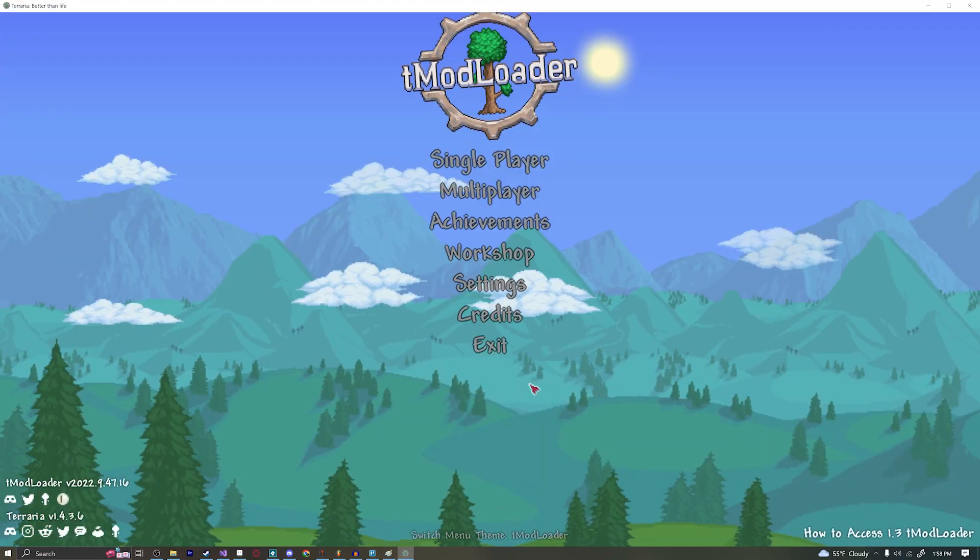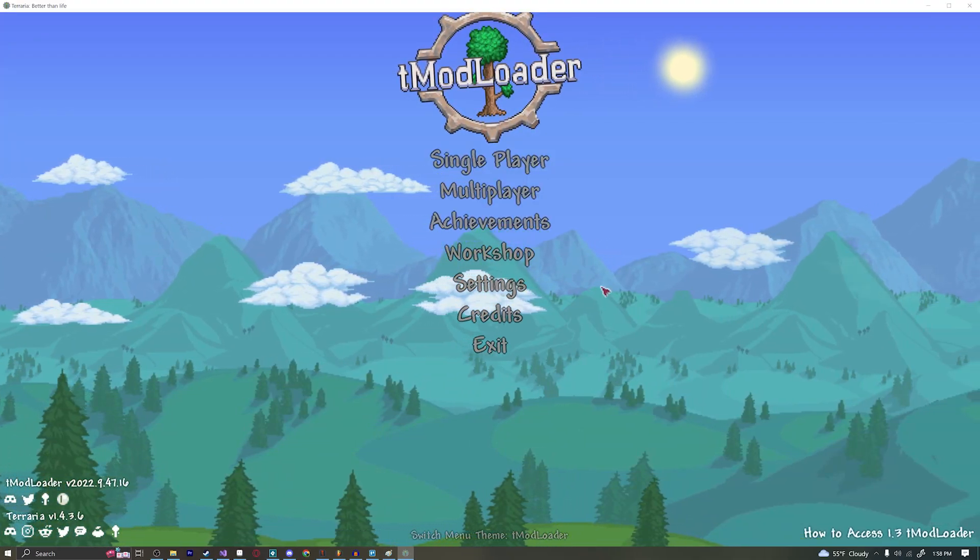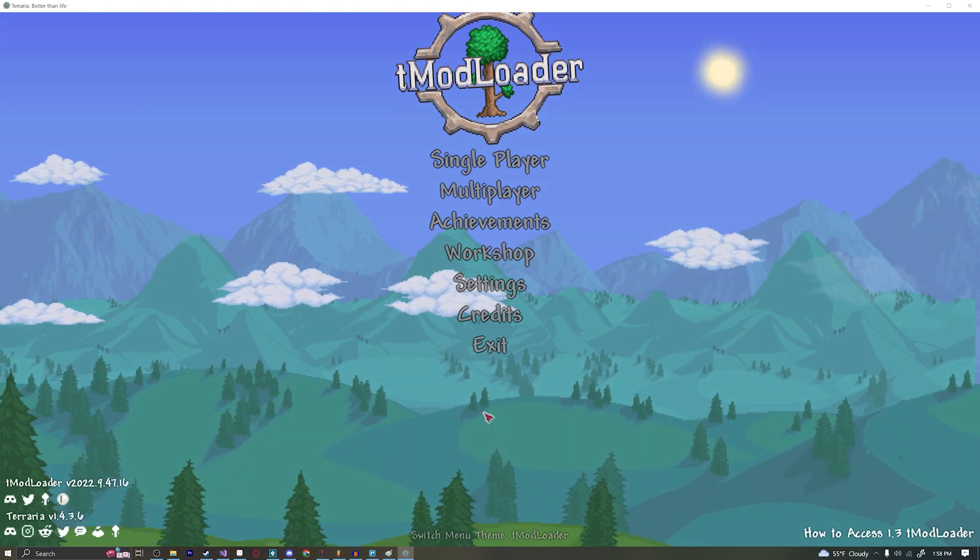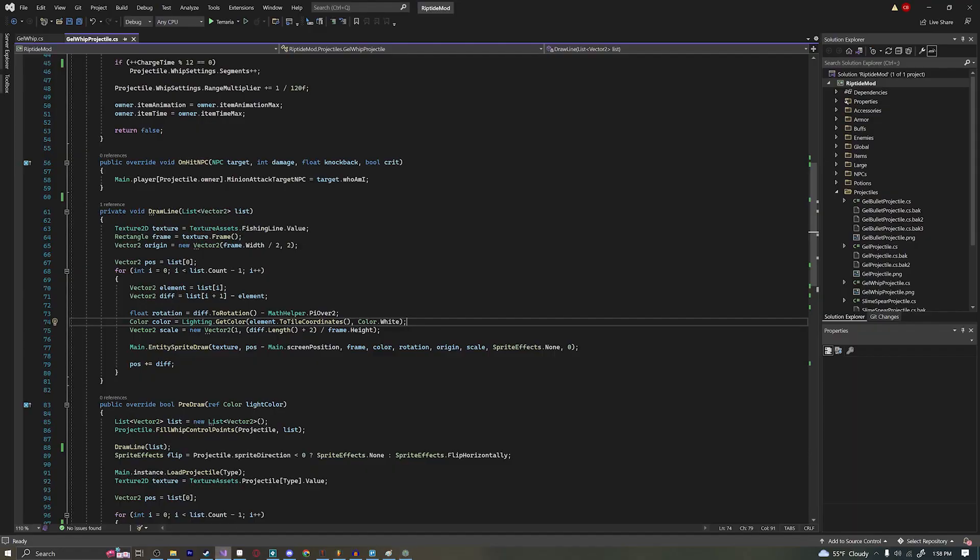Hello everybody and welcome back to another episode of our Terraria modding tutorial series. Today we're going to learn how to create a custom whip. Now this one has been requested for quite some time and without further ado let's just go ahead and get started.